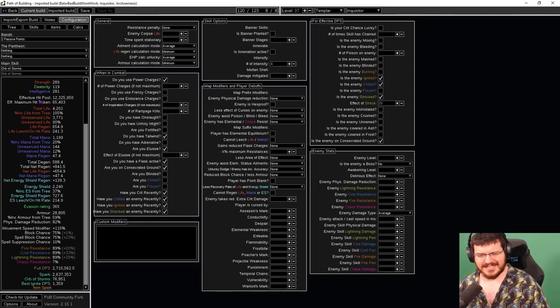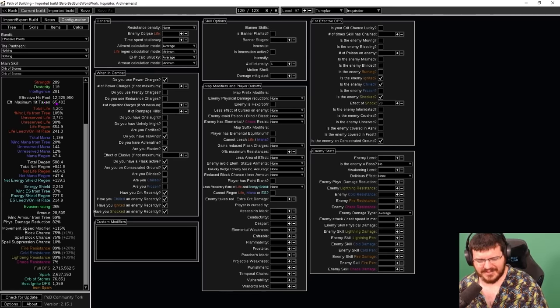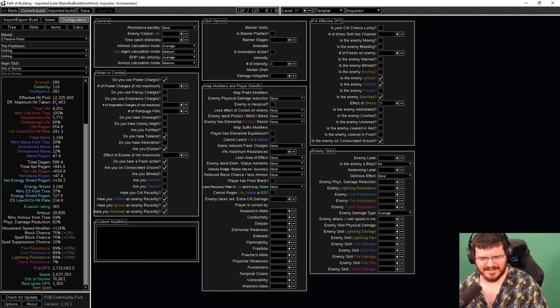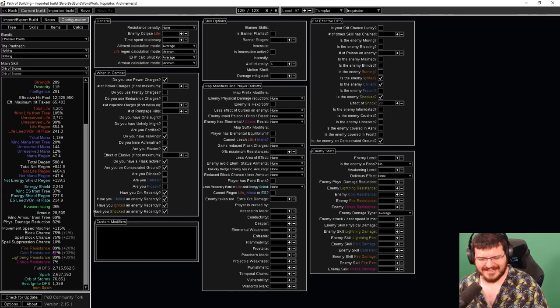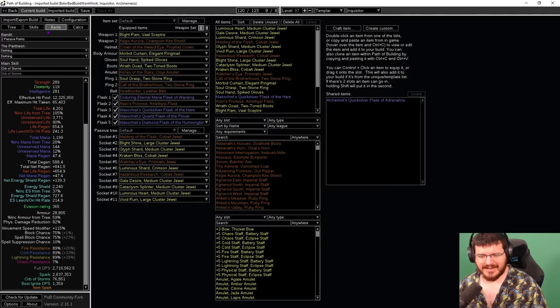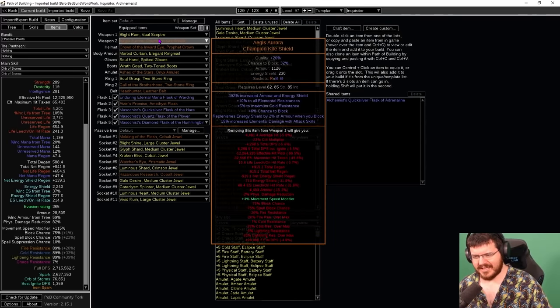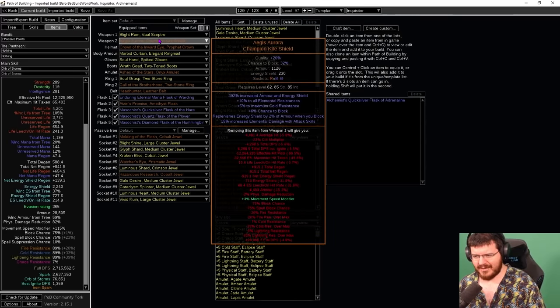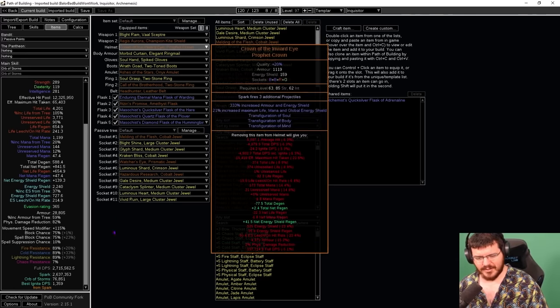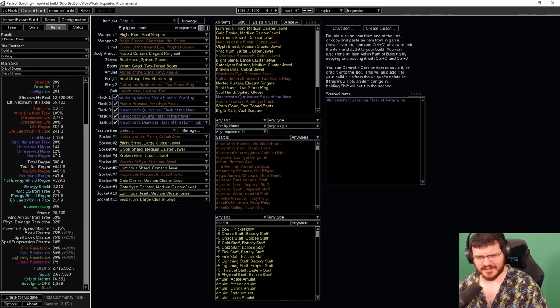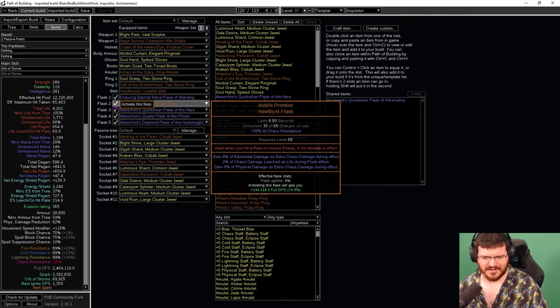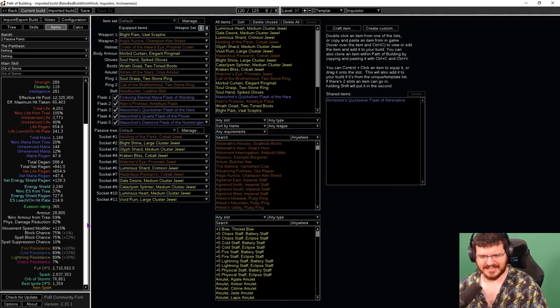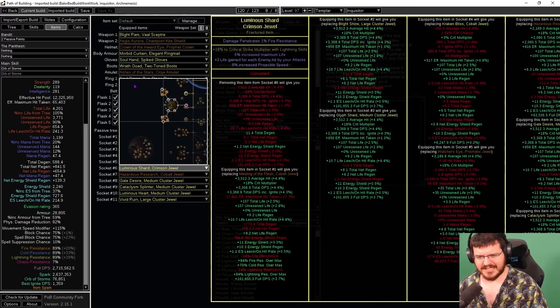So this effective hit pool is insane. That is a 12 million effective hit pool with a maximum single hit to take of 65k. We do have 89 to all max res. We have block cap, we have spell block cap. We have the Aegis Aurora healing us whenever we block. It is healing our energy shield. We have only just positive chaos res, and that is within a Xibaqua flask, but positive chaos res is enough to not die to any of the chaos degens while mapping. So that's been super super nice as well.